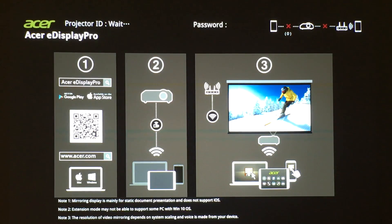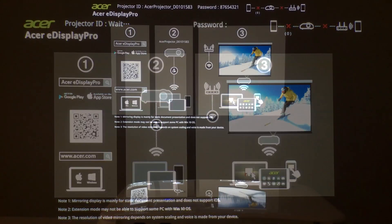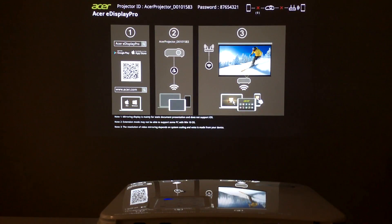You'll see a startup screen that shows you how to make wireless screen sharing to the projector.